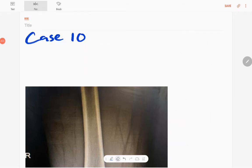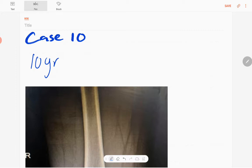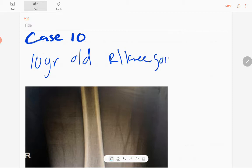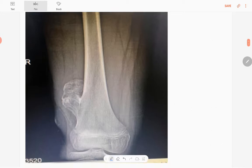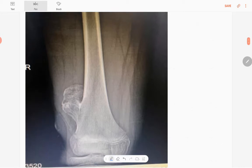Welcome back everyone. This is case number 10 of the MSK series. Today our case is a 10-year-old boy who presented with a progressively enlarging lump in the right knee joint for eight months duration. This is the anteroposterior radiograph of the distal right femur in a skeletally immature patient.